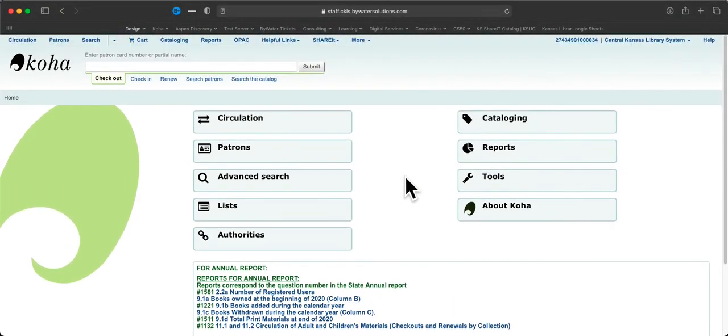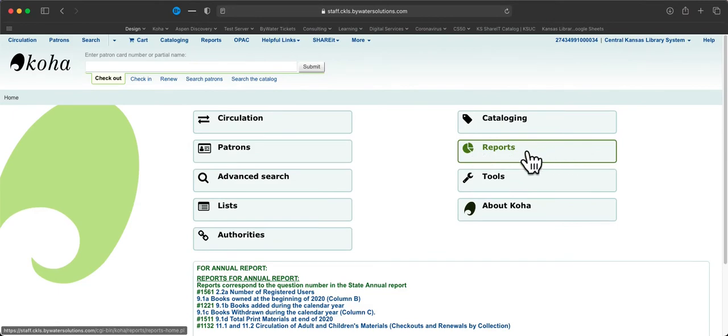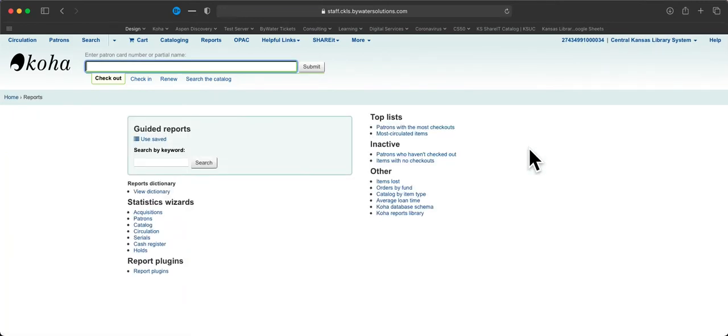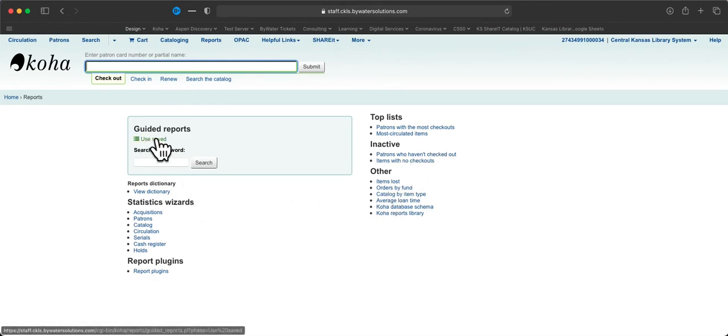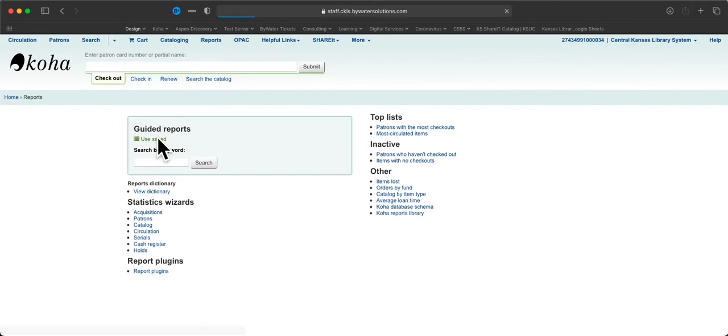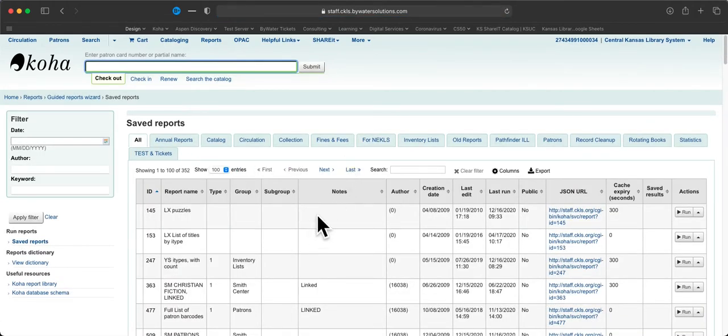But let's go back up here and assume we're going to do a regular report, and click on reports. The good news is you can ignore most of this text here, and let's just click on use saved.